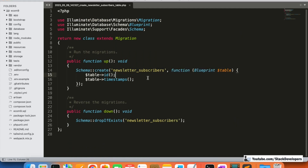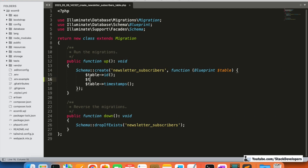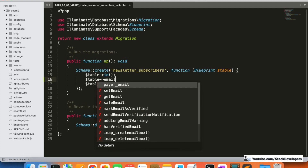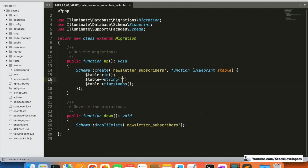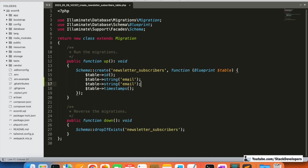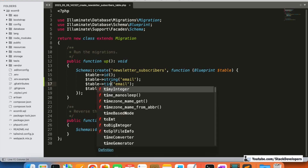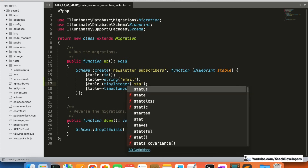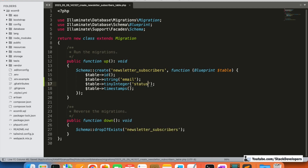We are going to add just a few columns: id, email, and status. For the email field we add a string column. We also add a status field — the admin can disable a user's newsletter status. We store 1 or 0 in this column: 1 to enable the newsletter feature for the user and 0 to disable it.